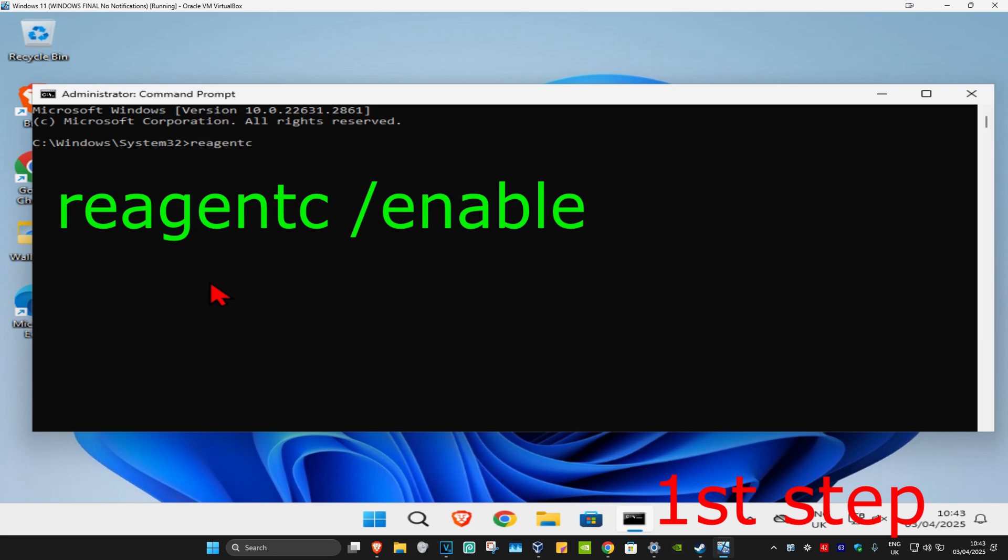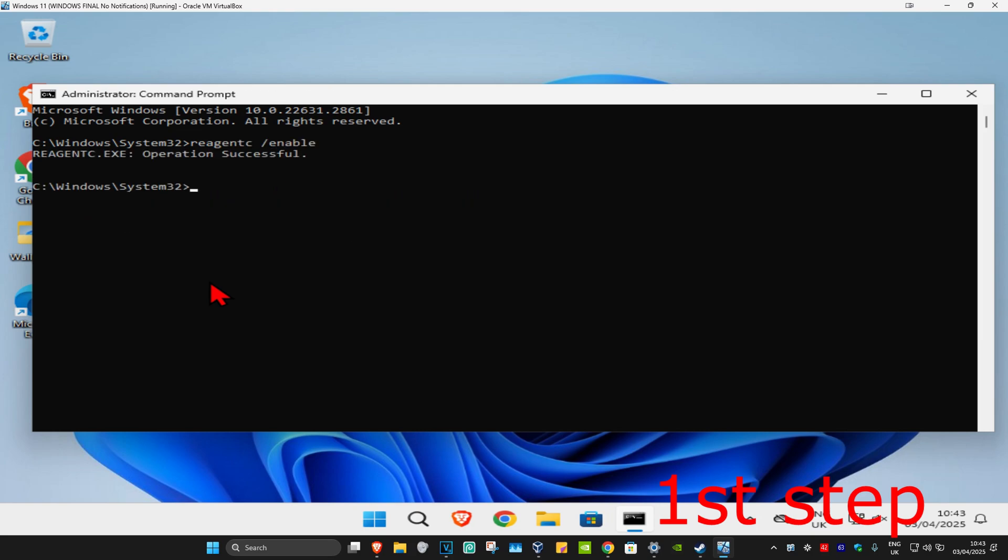Once it opens, type in reagentc space forward slash enable and click on enter. It should now show operation successful.